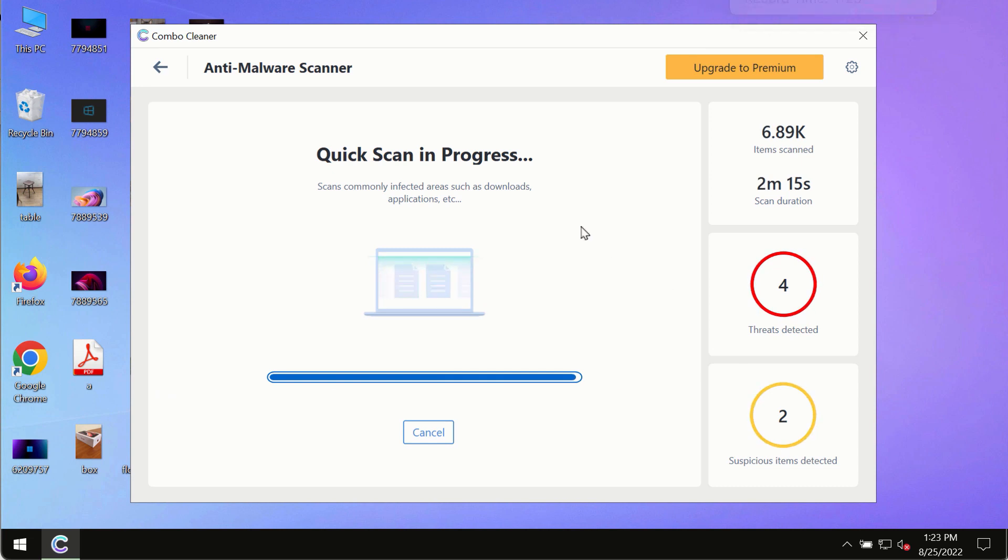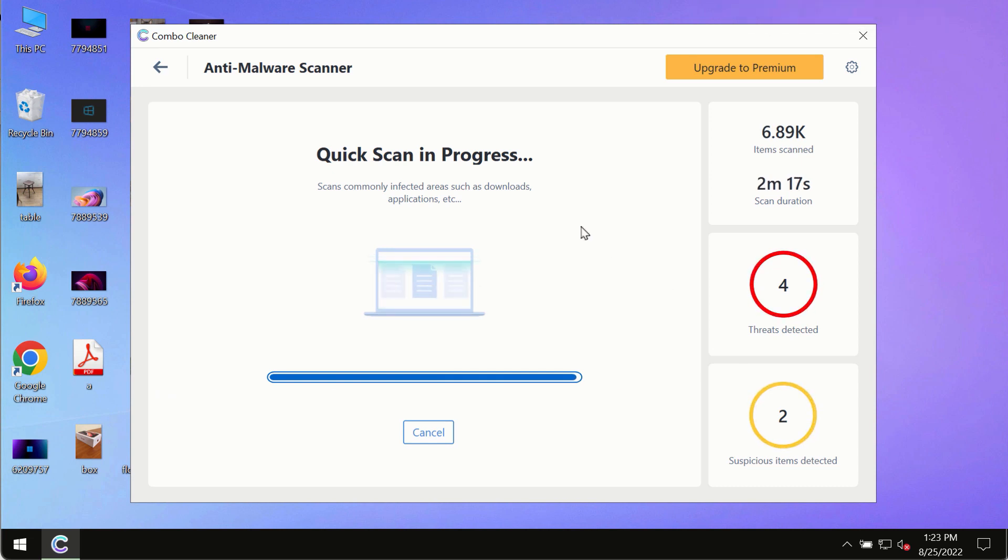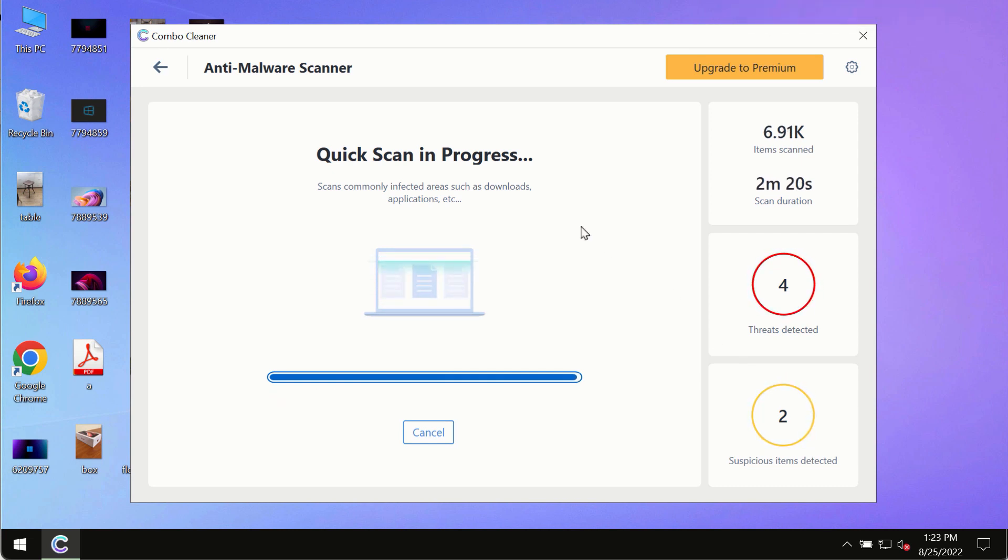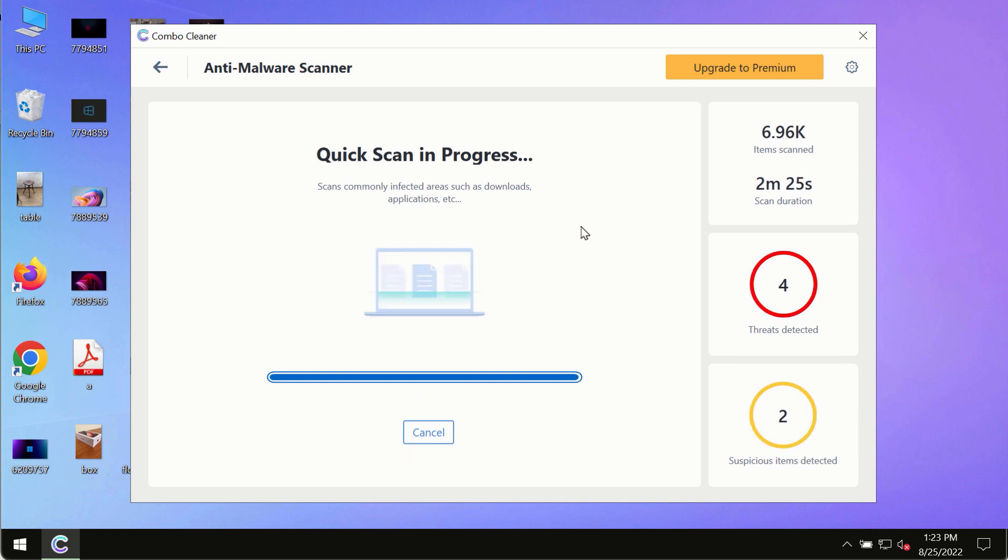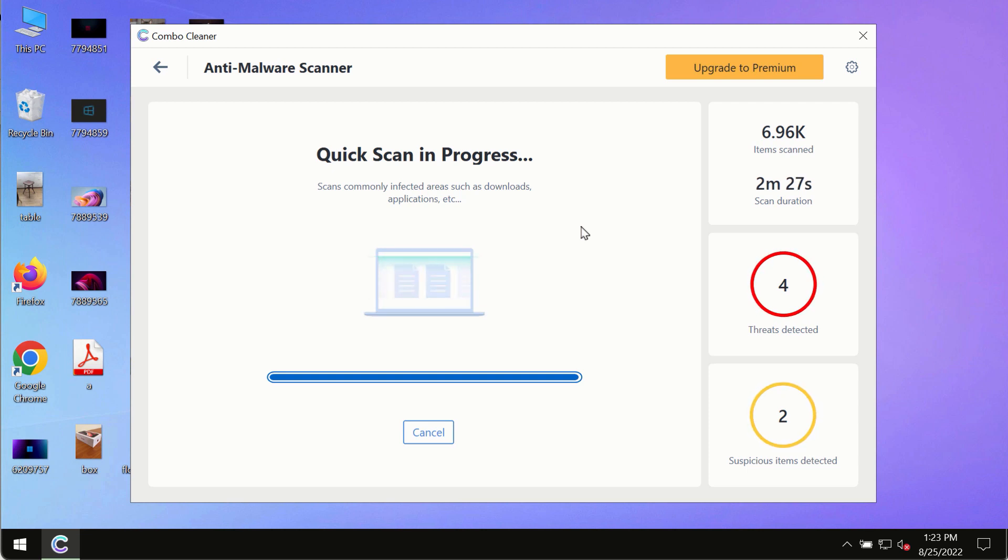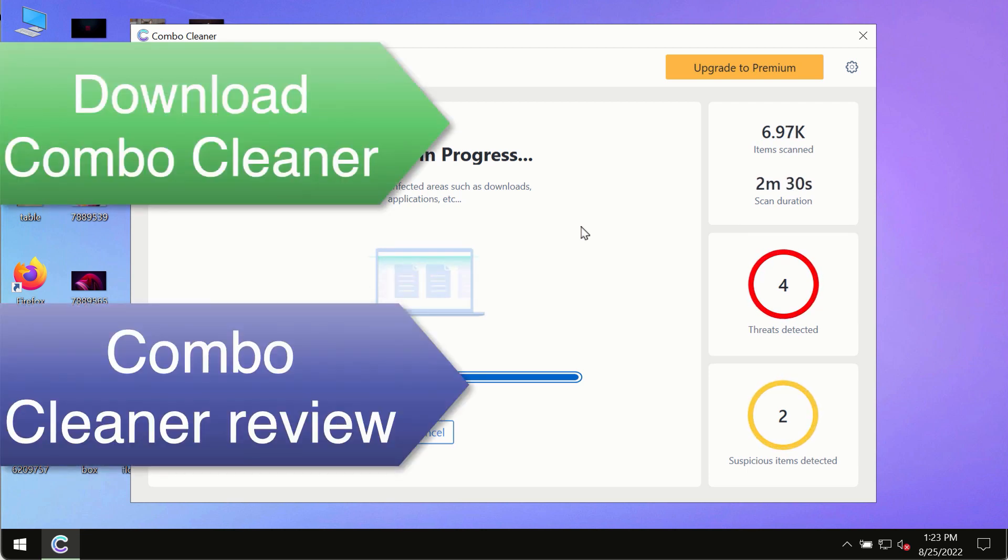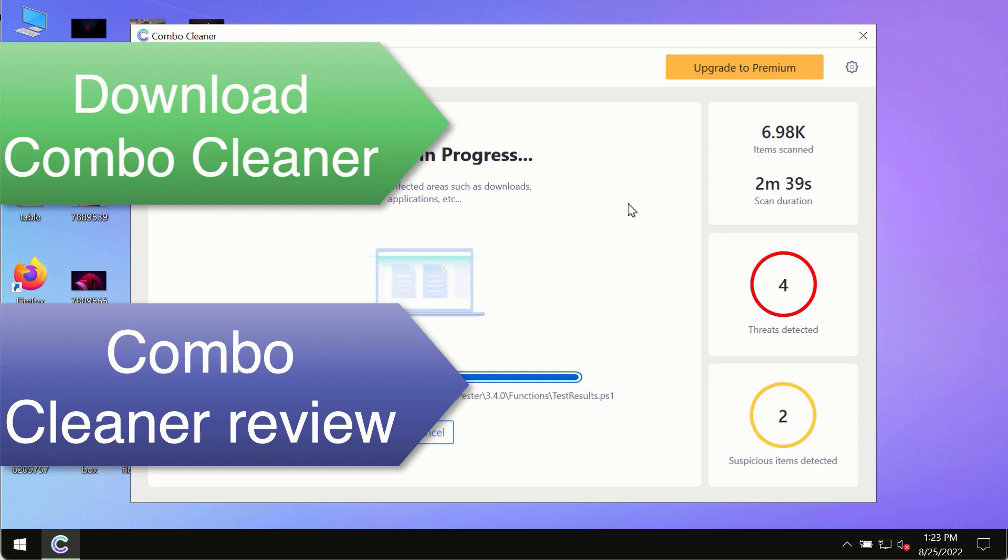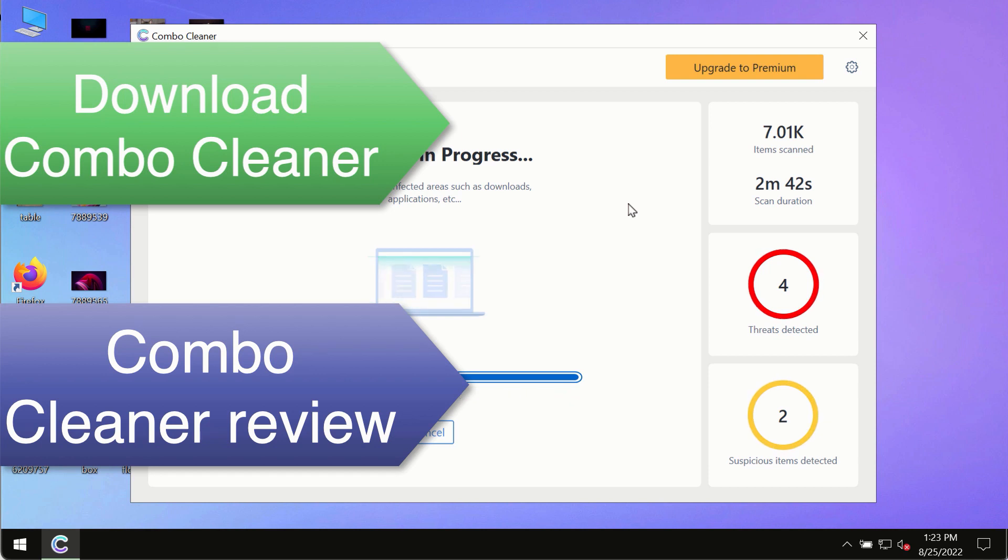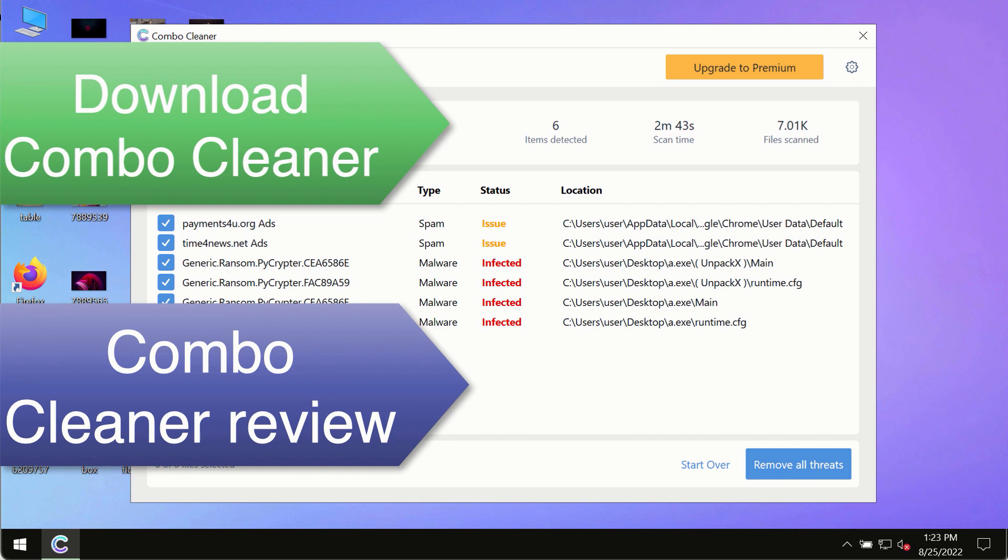However, we strongly advise that you consider upgrading to the premium license of Combo Cleaner Antivirus. This is the best way to remove any possibly hidden malware from your system and to keep your data always protected against any other possible malware attacks. Use Combo Cleaner premium license to make sure your system is always under the defense against all contemporary threats.